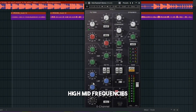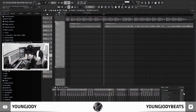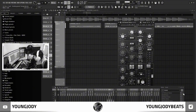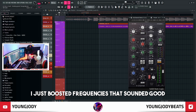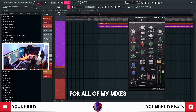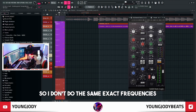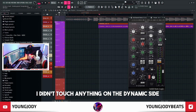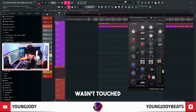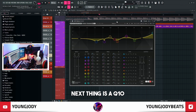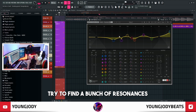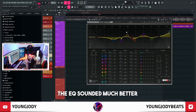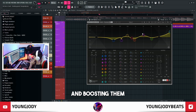The first thing I throw on is NICU. These are the settings I got — it's literally just high frequencies, high mid frequencies, low mid frequencies, and low frequencies. I just boosted these frequencies that sounded good. I usually do around the same frequencies for all of my mixes. Obviously everybody's voice is different so I don't do the exact same frequencies. I didn't touch anything on the dynamic side, so you don't have to worry about that. Next thing is a Q10 — I'll do cuts to find resonances, but for this one the EQ sounded better just going for general ranges and boosting them.